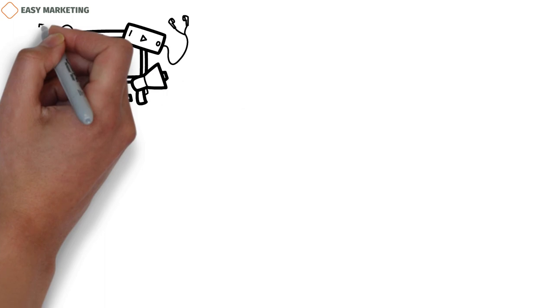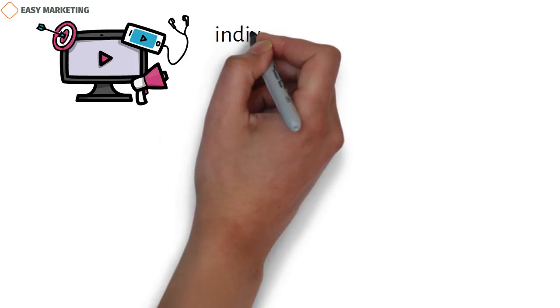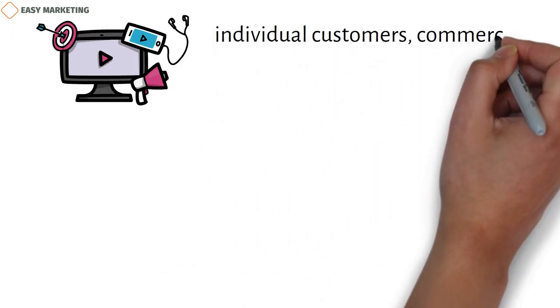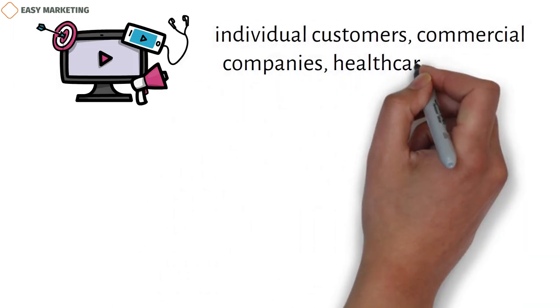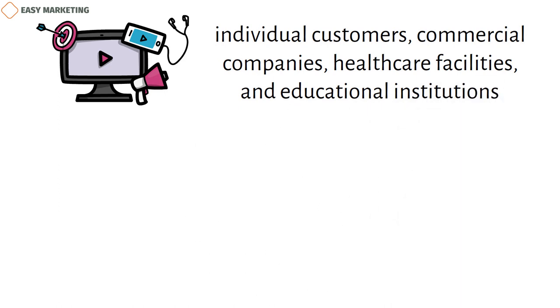Marketers in finance make content for specific groups, such as individual customers, commercial companies, healthcare facilities, and educational institutions.